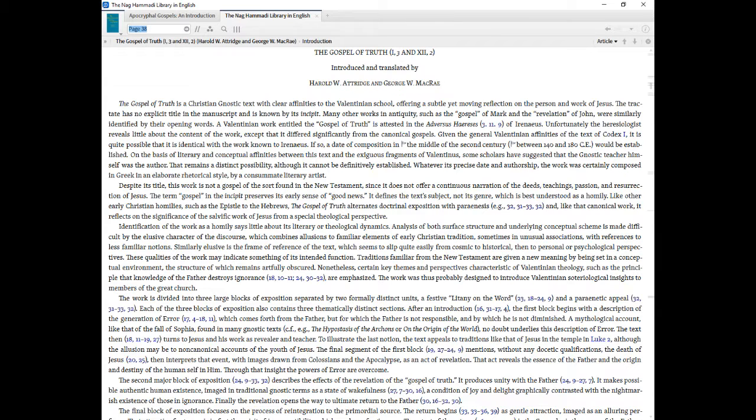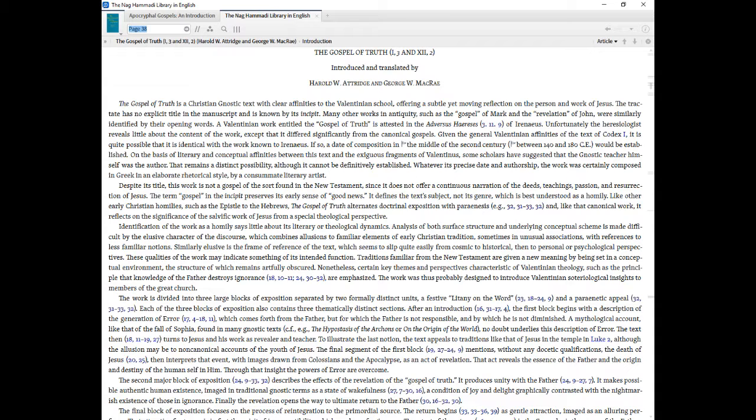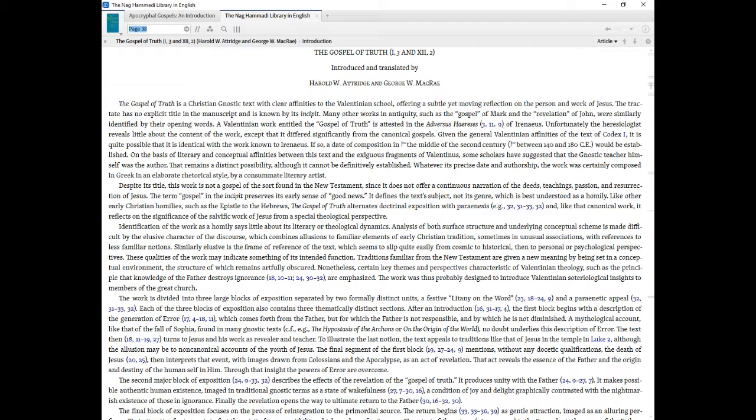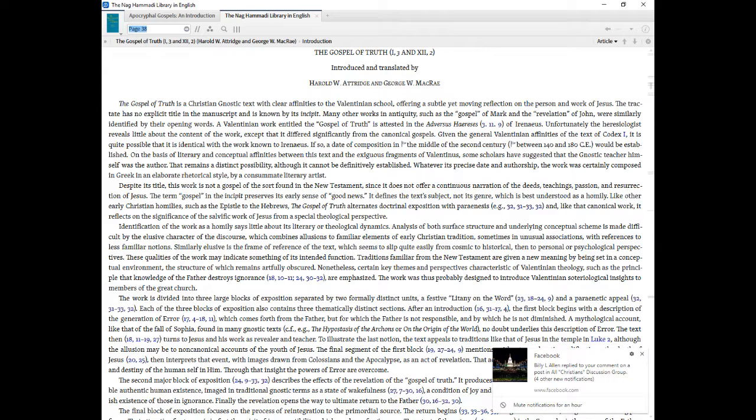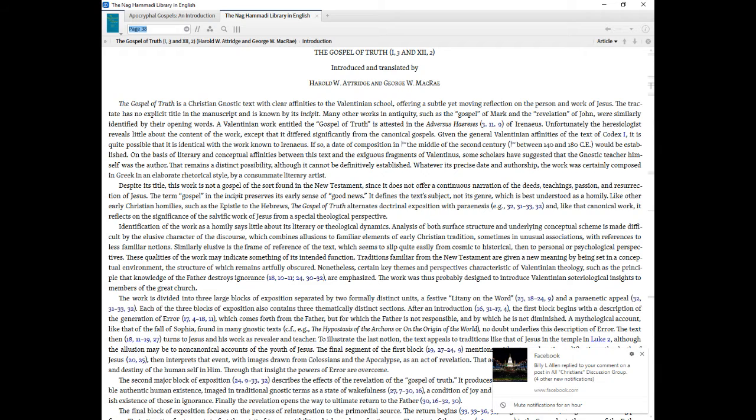Despite its title, this work is not a gospel of the sort found in the New Testament, since it does not offer a continuous narration of the deeds, teachings, passion, and resurrection of Jesus. The term gospel in the incipit preserves its early sense of good news. It defines the text subject, not its genre, which is best understood as a homily. Like other early Christian homilies, such as the Epistle to the Hebrews, the Gospel of Truth alternates doctrinal exposition with Paraenesis, 32 and 31 through 33 and 32, and, like that canonical work, it reflects on the significance of the salvific work of Jesus from a special theological perspective.